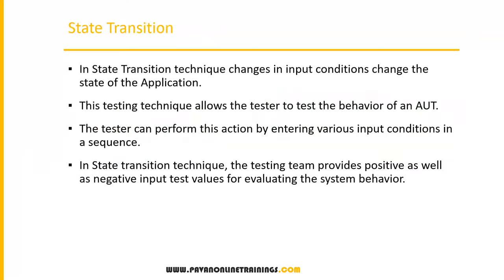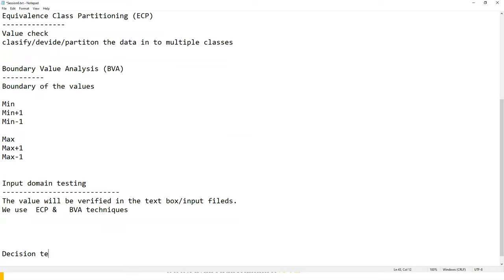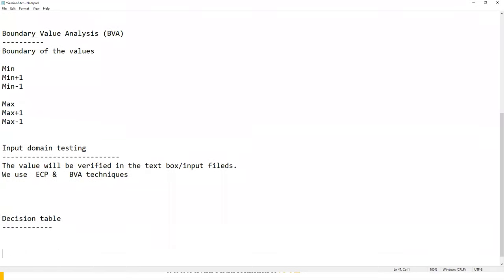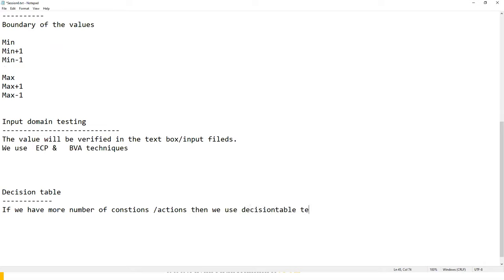Use the decision table technique when you have more number of conditions and corresponding actions. In interviews, be ready to explain with an example by drawing the table and walking through the conditions, actions, and test case columns.